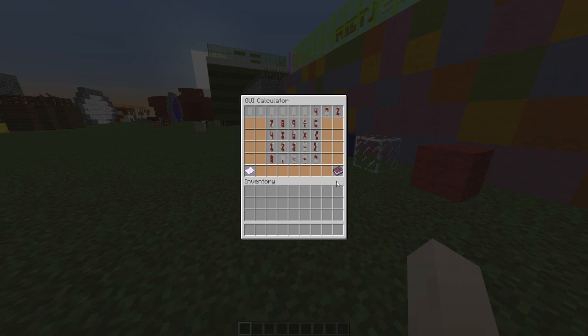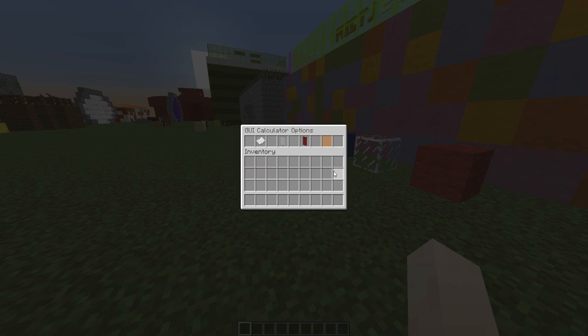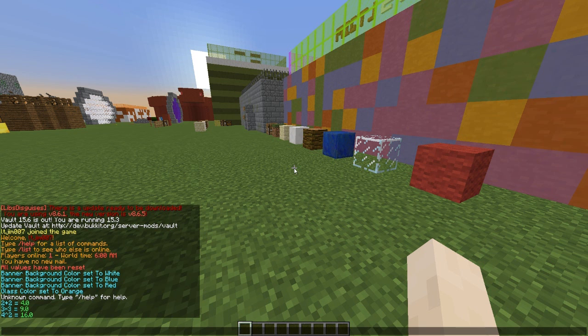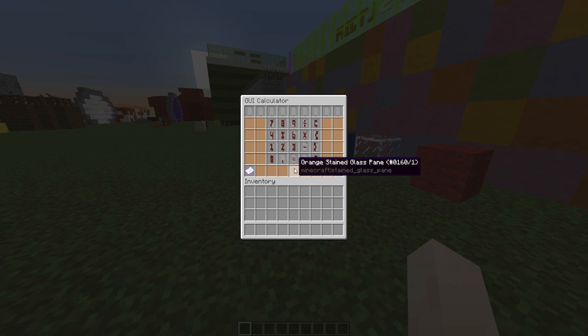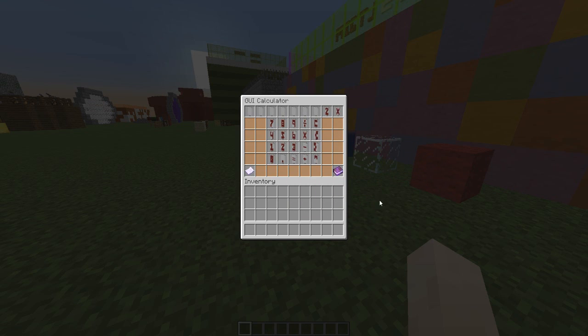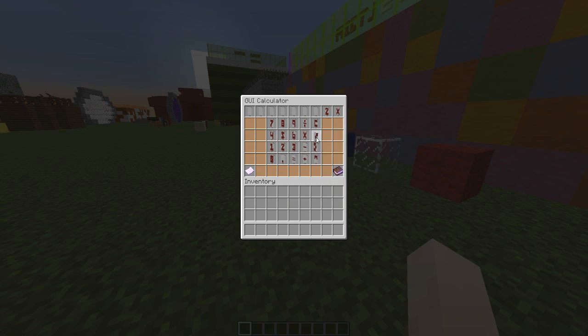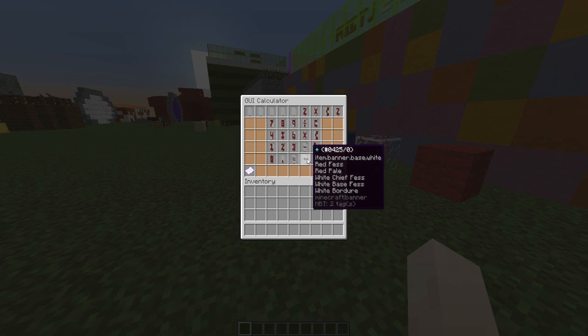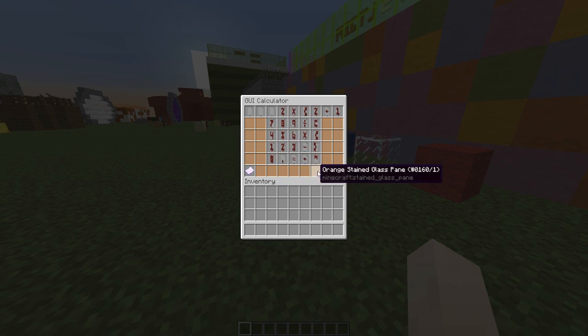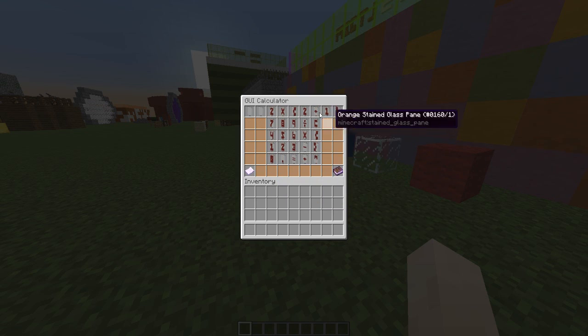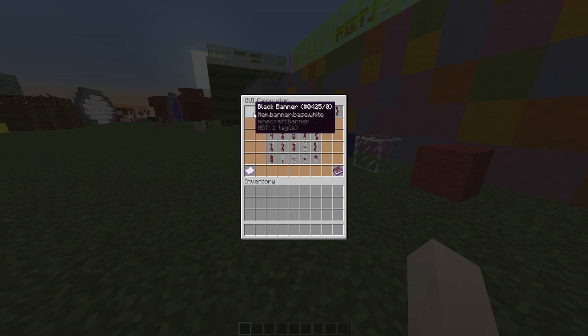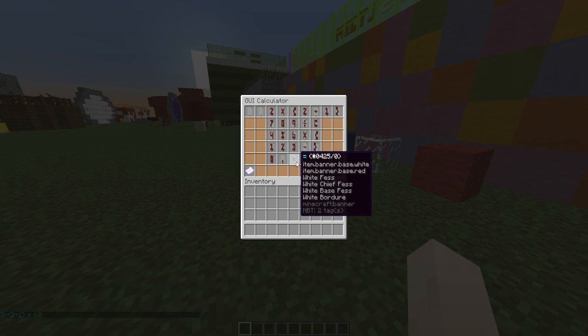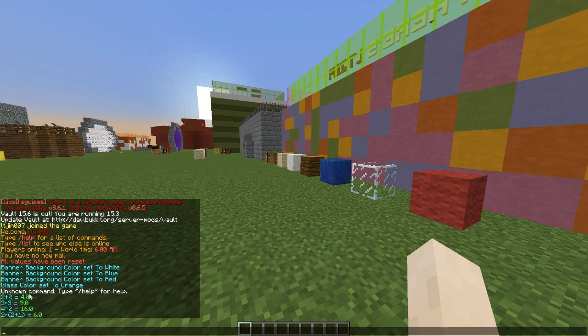And then brackets as well. Let me try using brackets. 2 times open bracket 2 plus 1 close bracket. Obviously that's 3, and 2 times 3 is 6. Hit equals. There you go. It works perfectly as you can see.